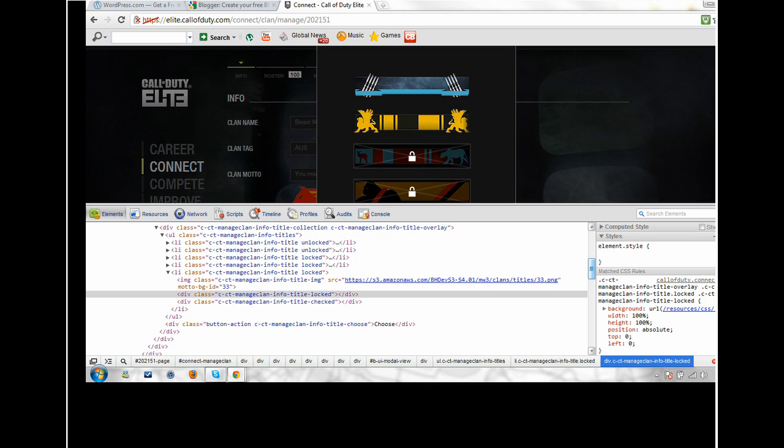As you can see, I've only got two unlocked, which is the first two, because we're only level 18, and the rest are locked.